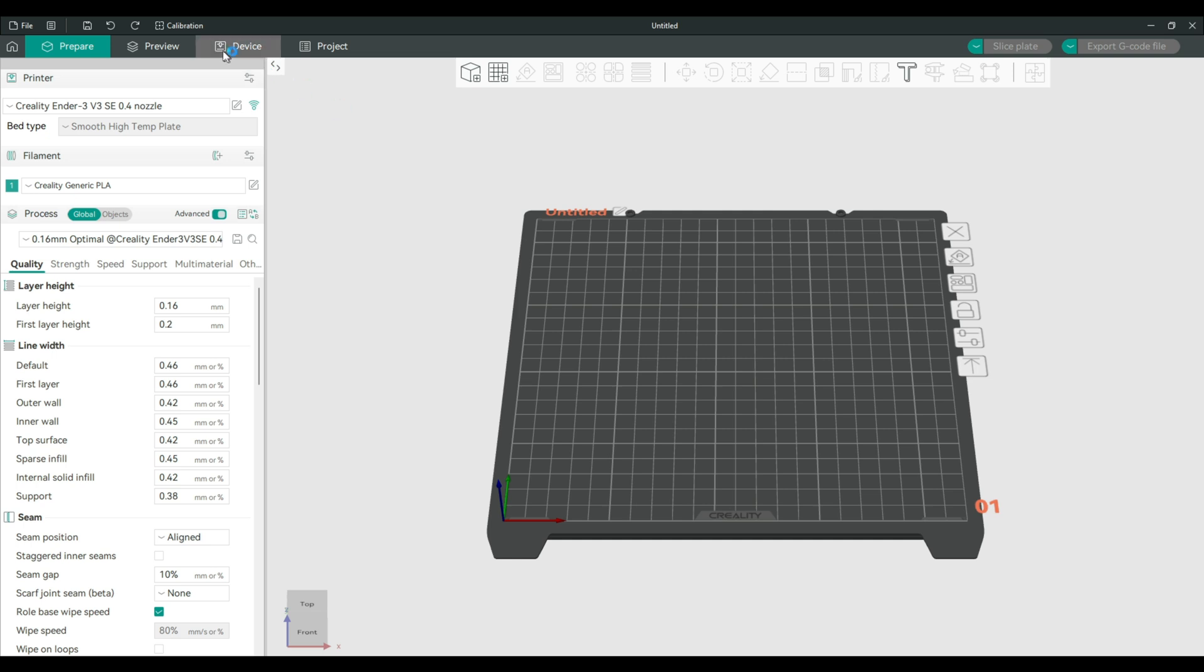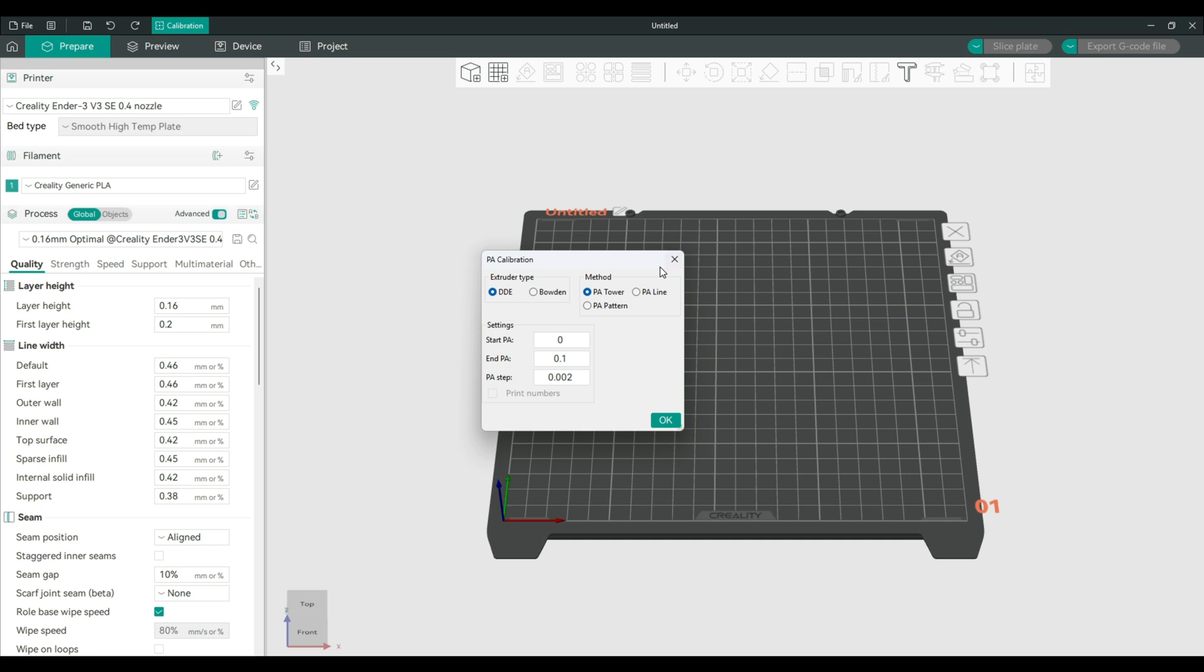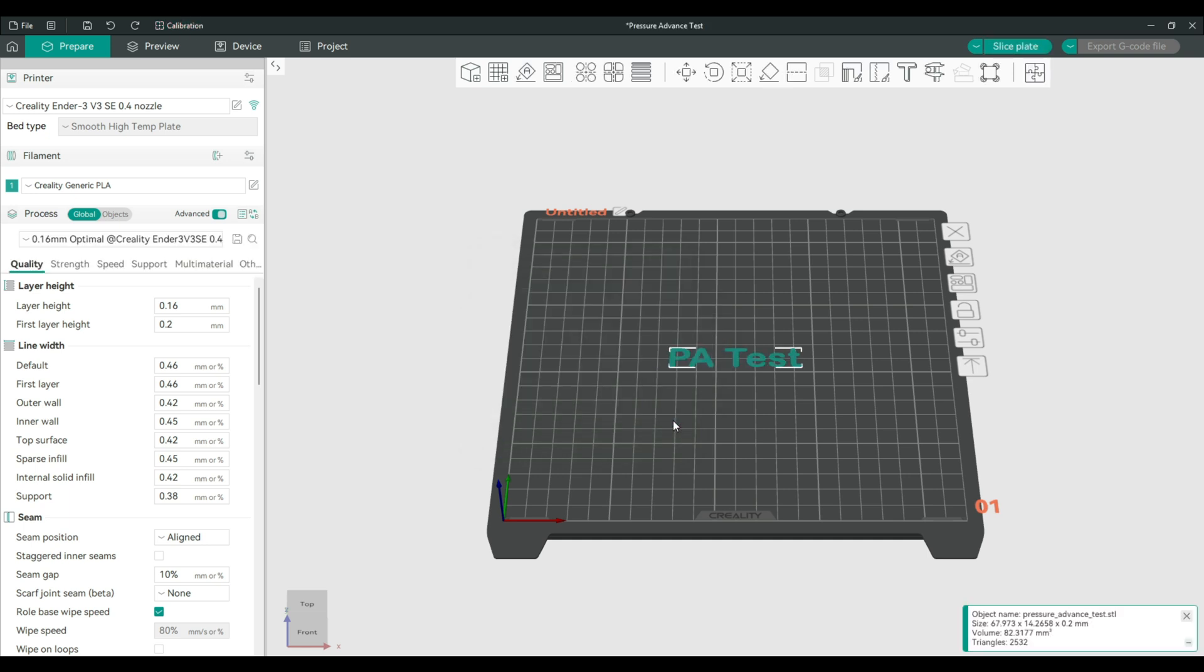So for example, in Orca slicer, you have to go to calibration, pressure advance, and choose PA tower, PA line, or PA pattern.